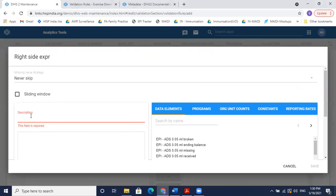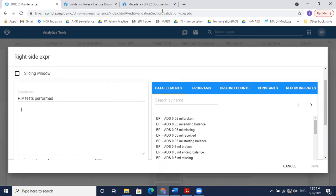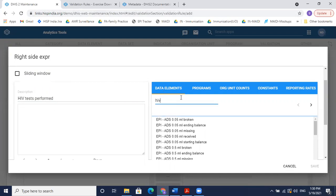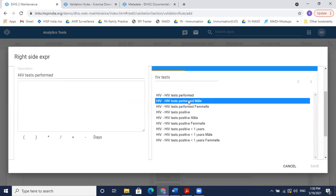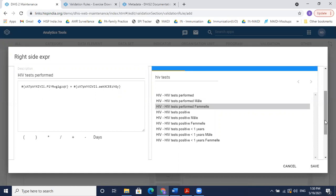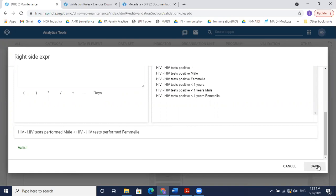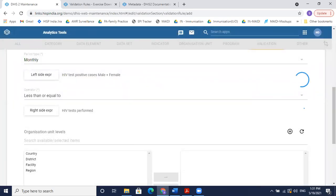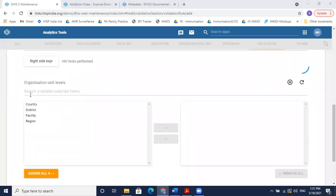I'll select the right side — HIV tests performed. If there's any confusion about what to select, I can look at the data entry form to check the specific data elements. I'll search for HIV test performed male and HIV test performed female, and scroll down to confirm the correct selection is made. If I want the validation rule to run only at particular org unit levels I can select them; otherwise this can be skipped as it's usually not needed.